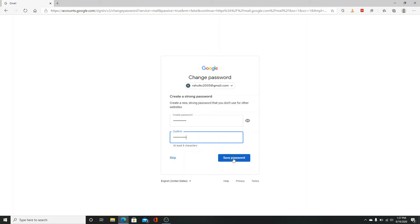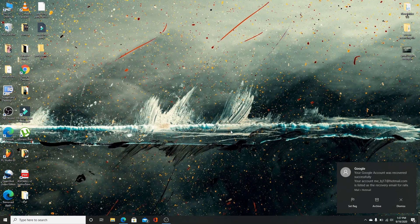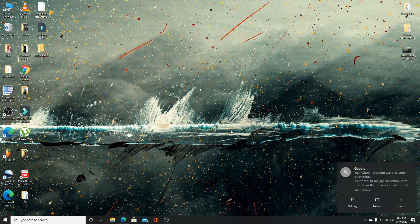After this simple step, your forgotten password will be recovered. That's it guys, that's how you do it.